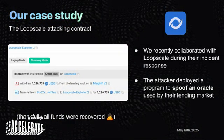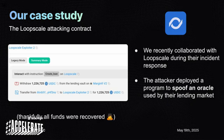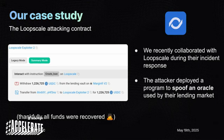LoopScale got hacked for around $5 million. We worked with them — thankfully all the funds were covered. They did a really good job, and they were also really nice to let us share this example. A really interesting part of this hack is that the attacker deployed a program which was spoofing an Oracle on the LoopScale lending market. The natural question here is: how can we understand what this program is actually doing? If you're trying to figure out what a program does on Solana, how would you approach it and analyze it?